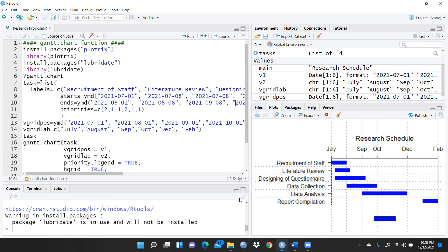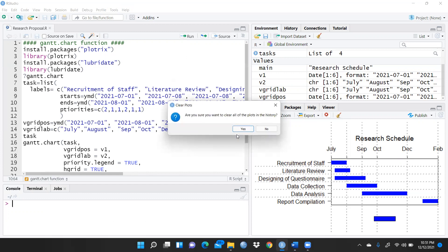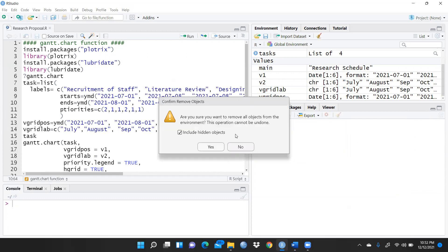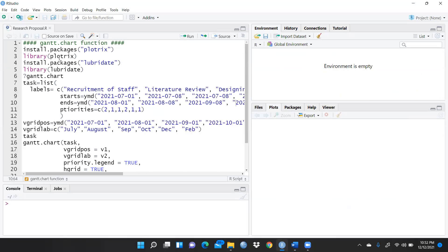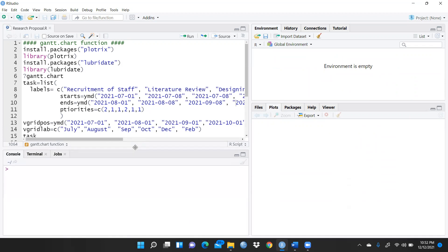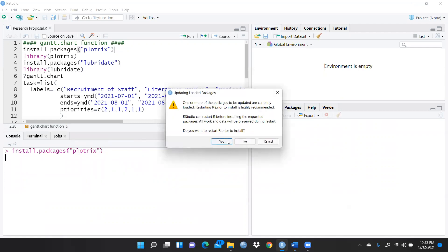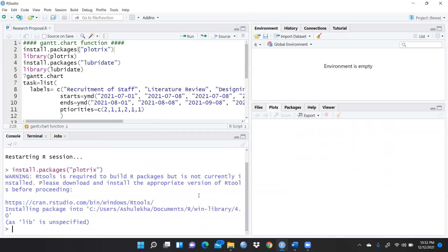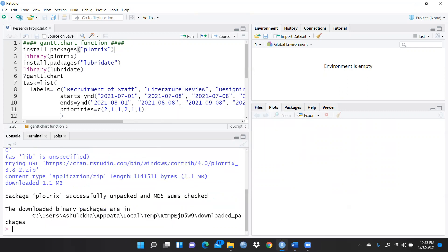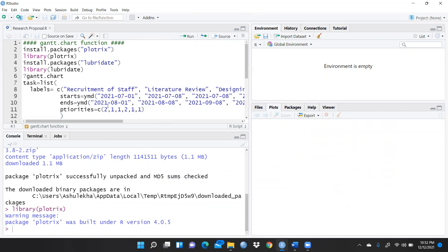Let me clear all these panes and start fresh. First of all, there is one important package we require — that is plotrix. So first you are going to install this package. There are many ways to install it; you write plotrix. Since it's already installed in my R Studio, it gives some messages. After that, you have to call the library — library(plotrix) — and run it.